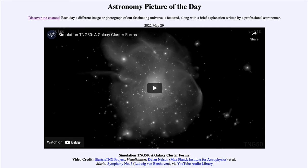We can't actually watch this kind of thing happen because galaxy formation, star formation, and all such things take far too long in astronomy. We will never be able to actually see them form or follow them through from formation — we only get to see them at one short stage. But we can use computer simulations to see how a galaxy cluster could form.